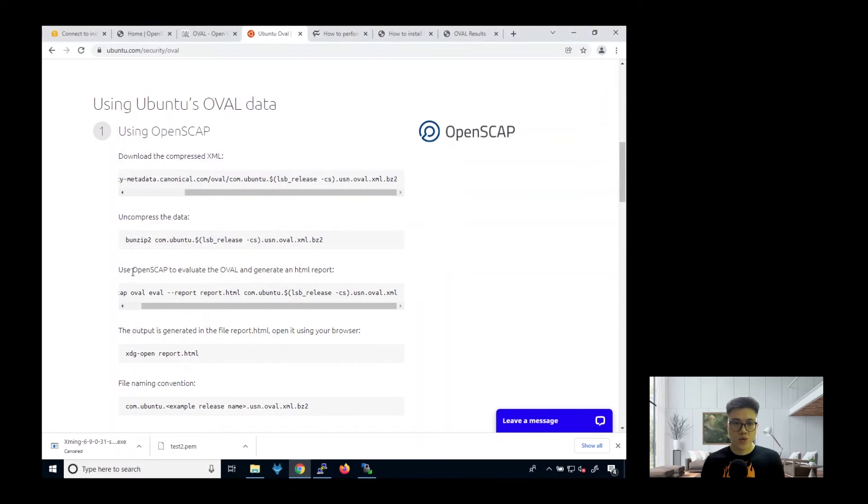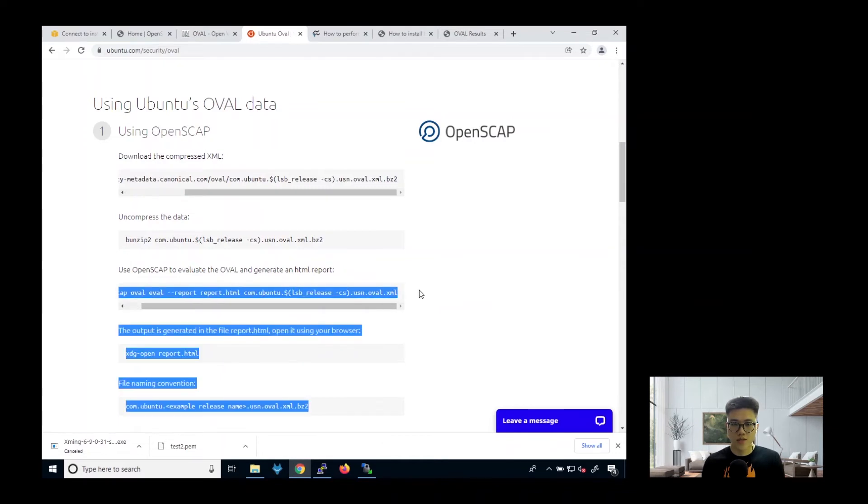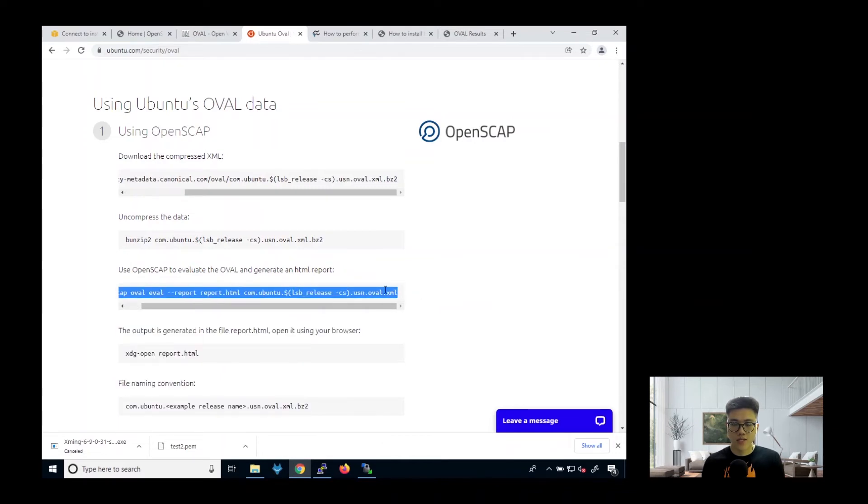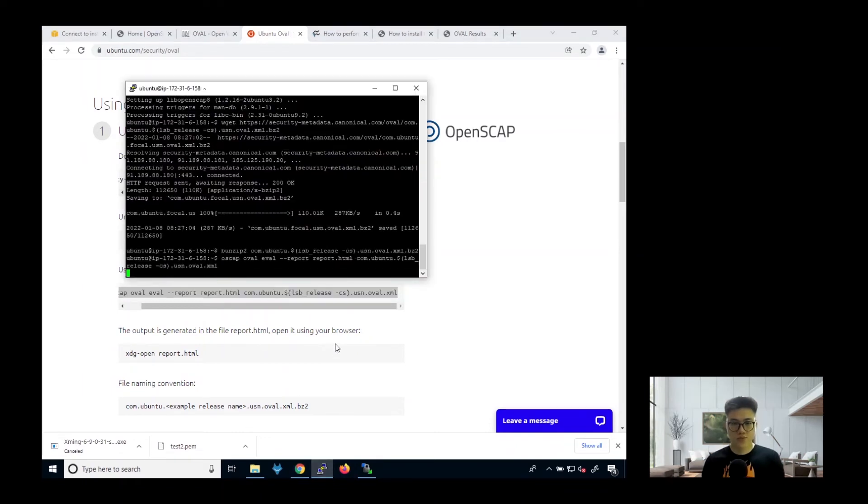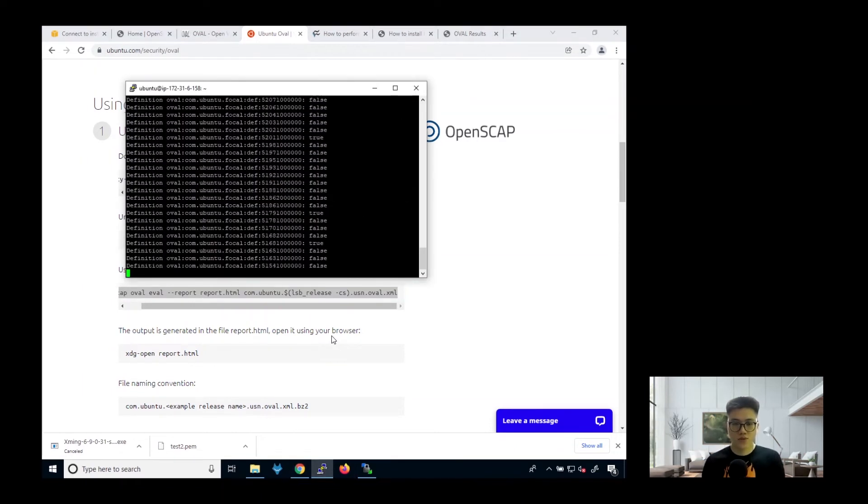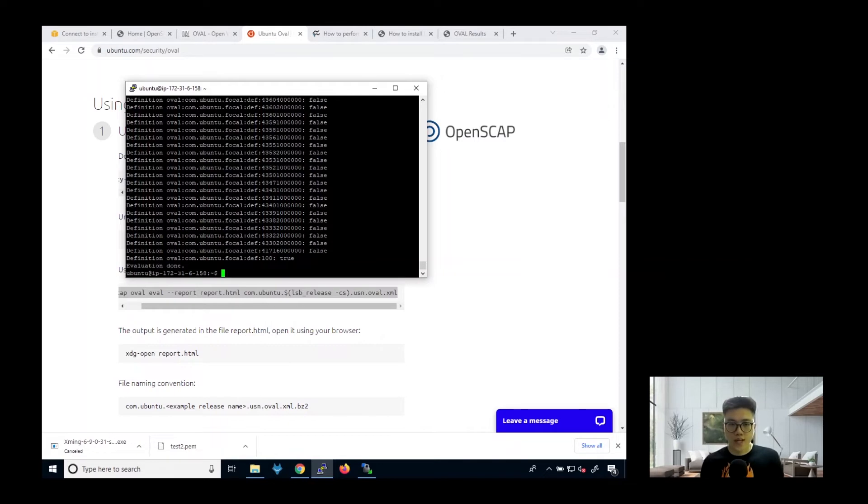Next, you need to use OpenSCAP to evaluate the OVAL and generate HTML report. So over here, this is the command that you need to run. So once it's done, you will have this message. It's called evaluation done.